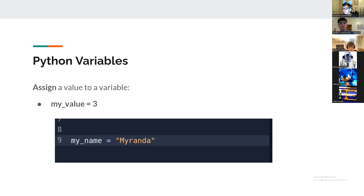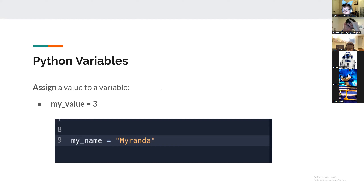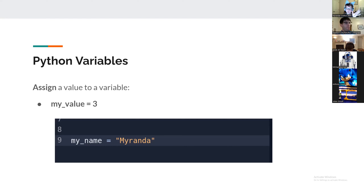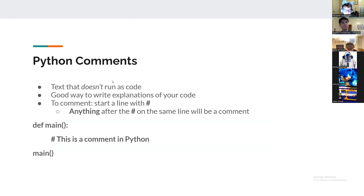To answer a question about the main function: it's not a repeating function by default. If you call 'main' again, it'll run again. So when we put 'main' at the bottom, that's calling the main function once. If you put 'main' on a new line and then 'main' again, it'll just run twice.